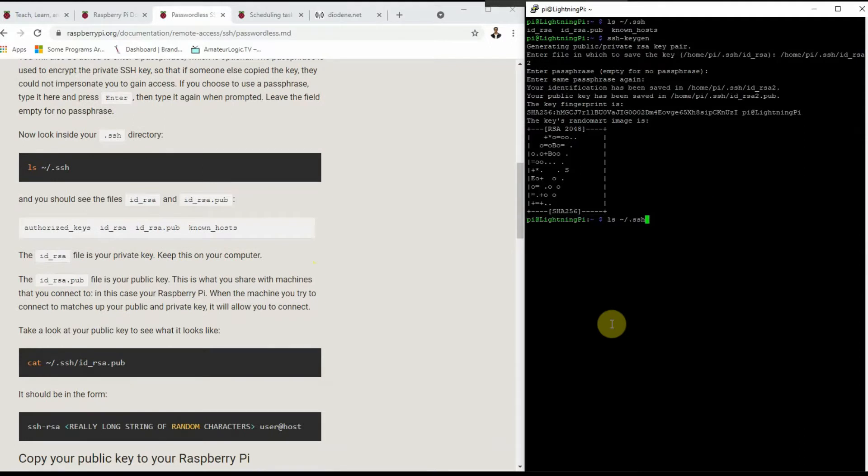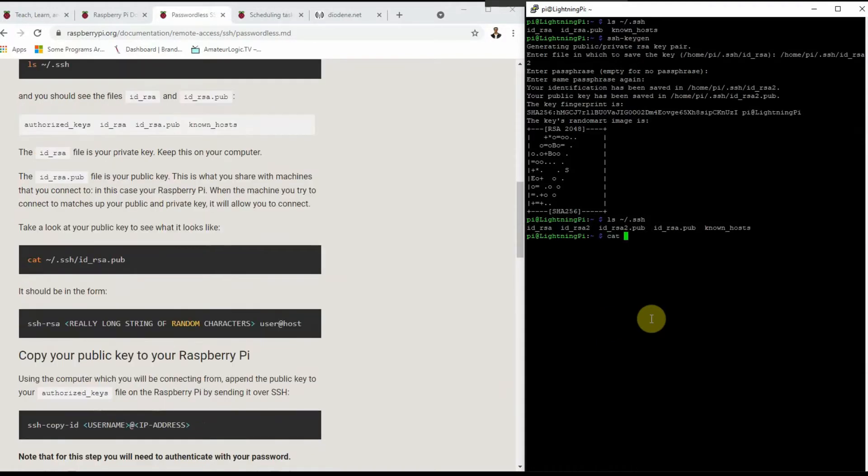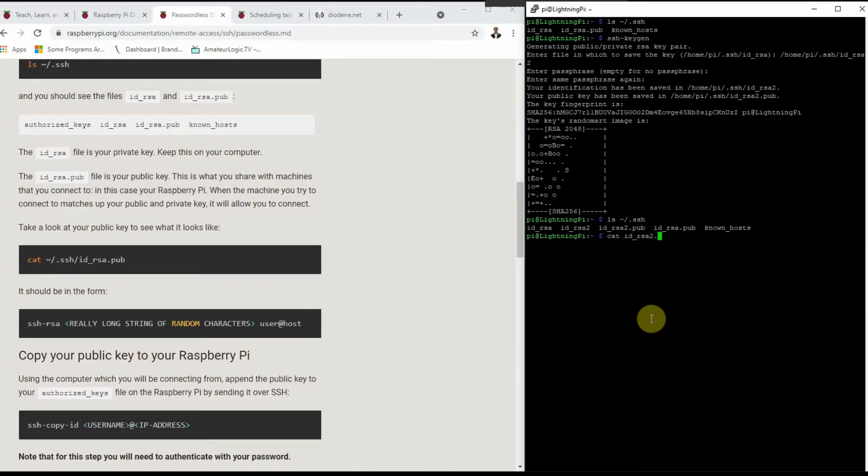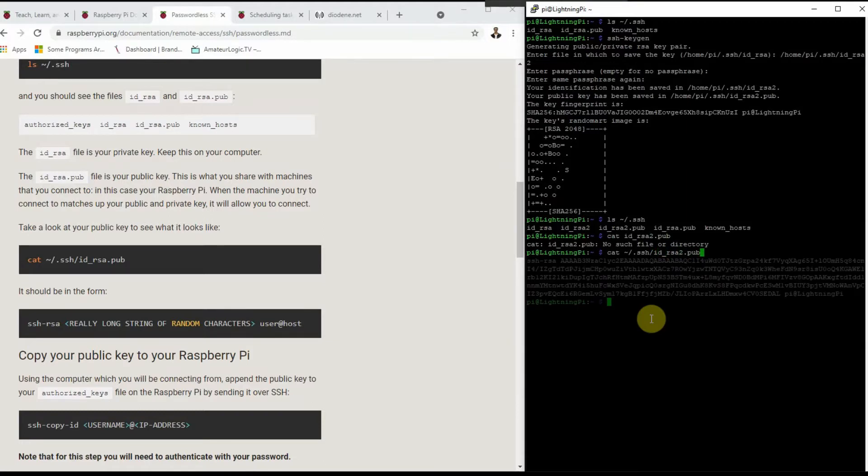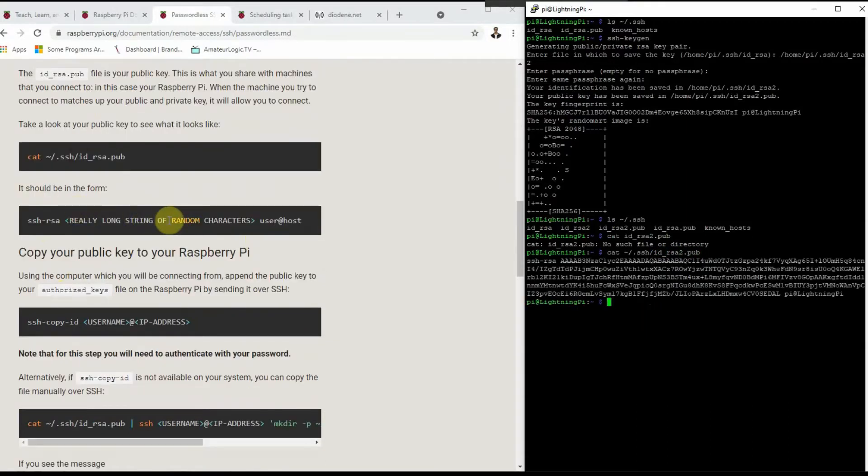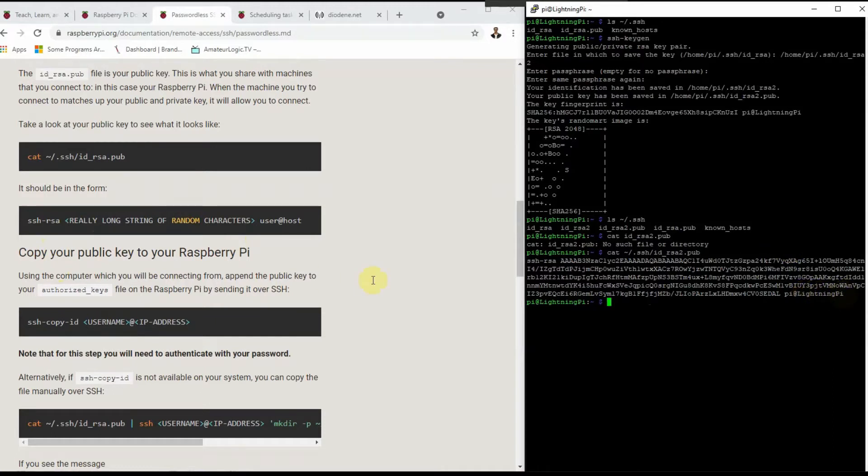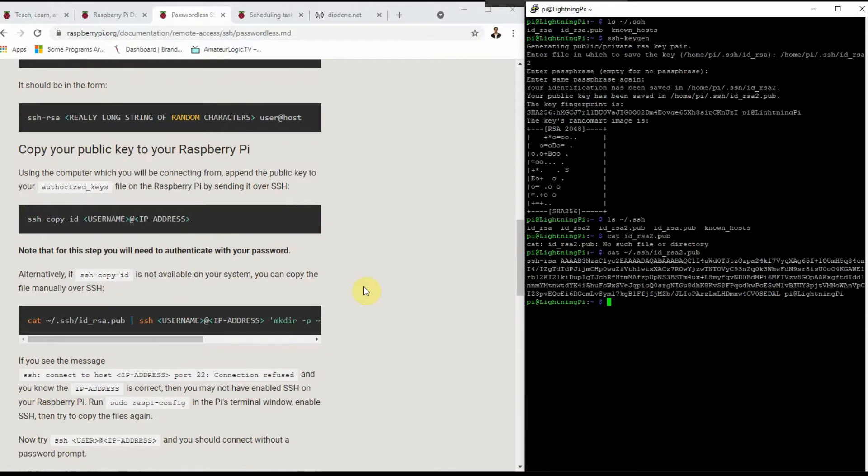If I go ahead and show the contents of that directory again, now I have that second line that I created: ID_RSA_two. Concatenate the ID_RSA_two.pub is the one I generated just now. Really long string of random characters at my host here. So it lets the other side know where it's coming from.